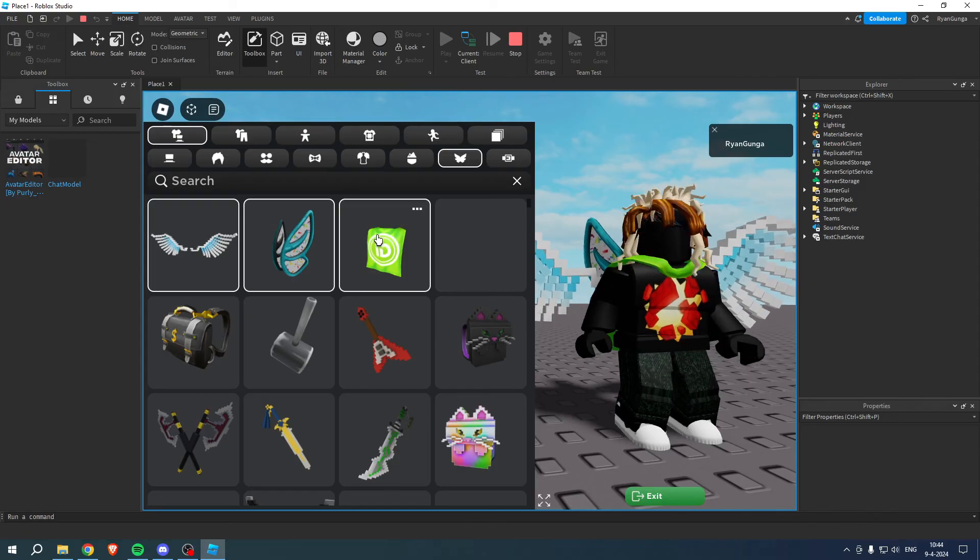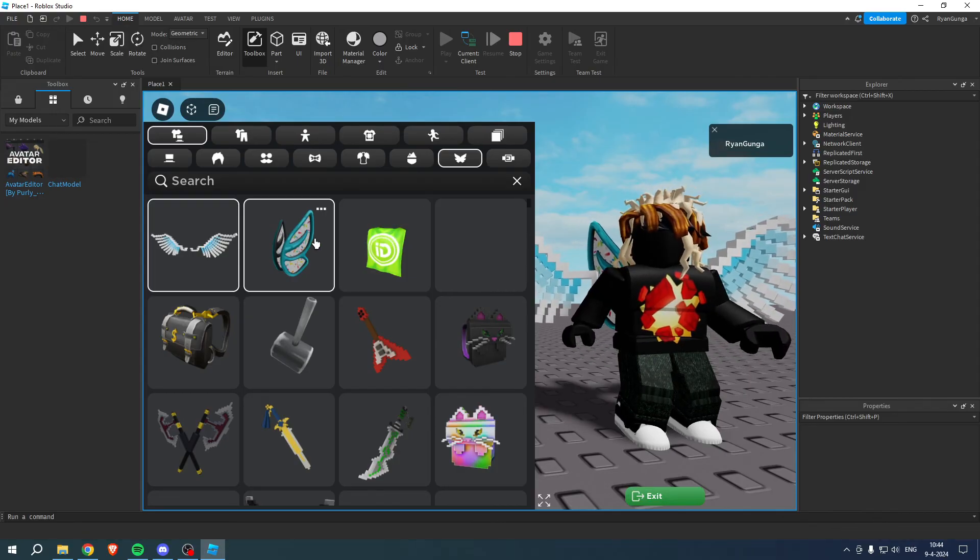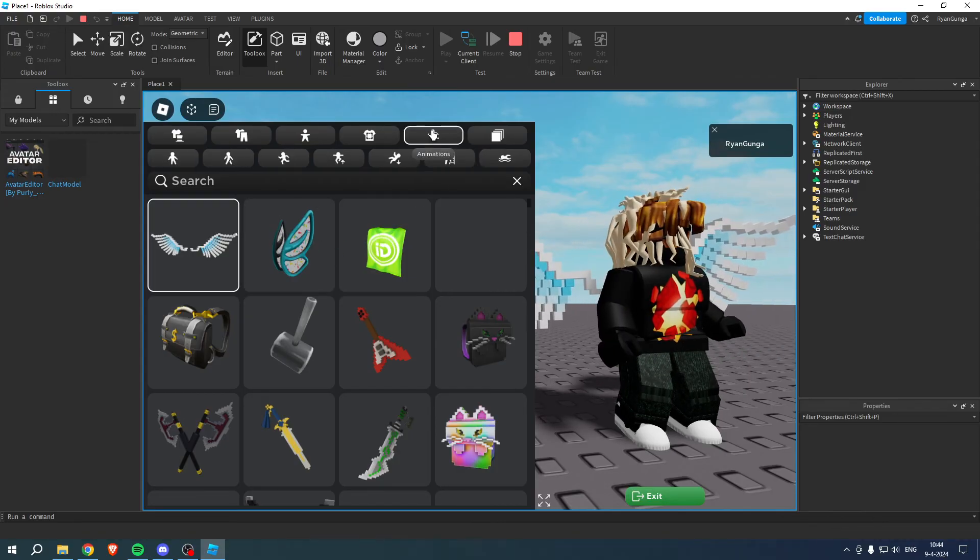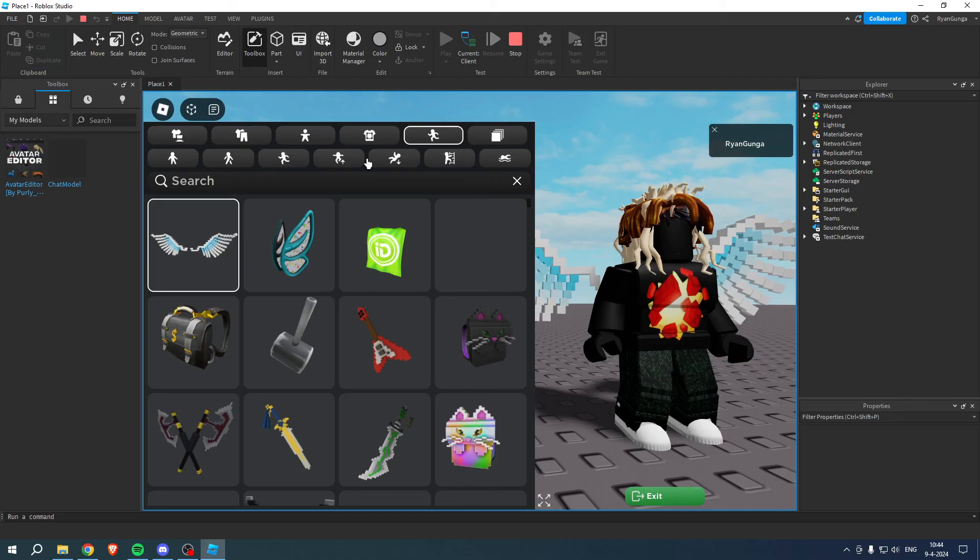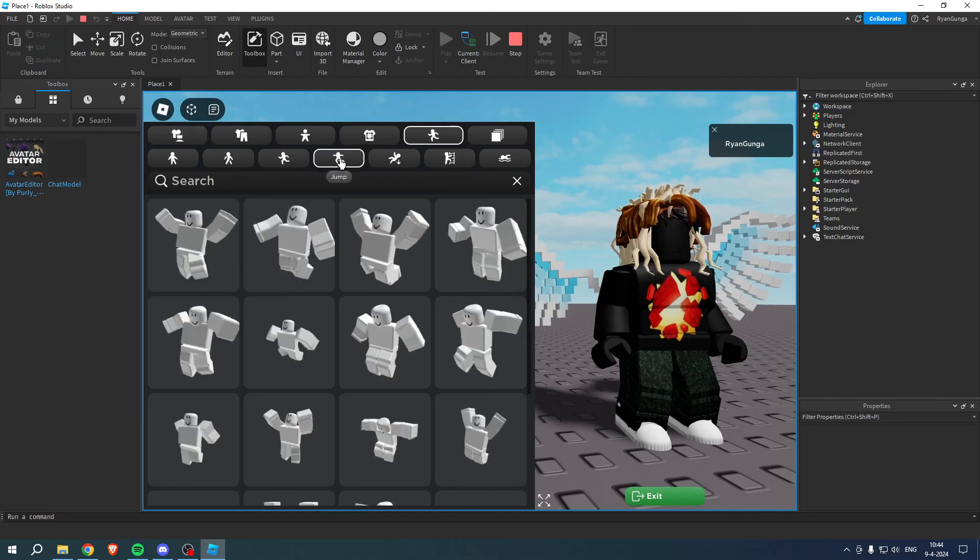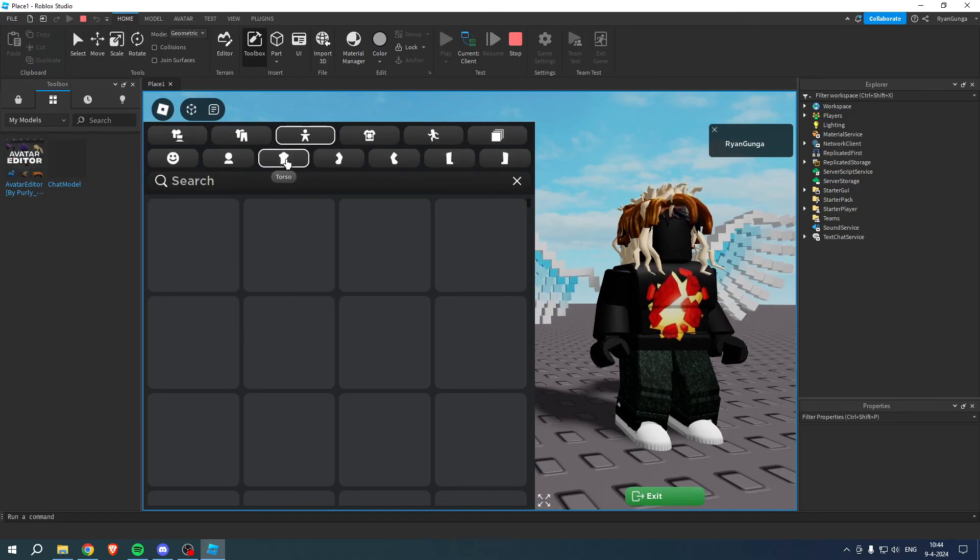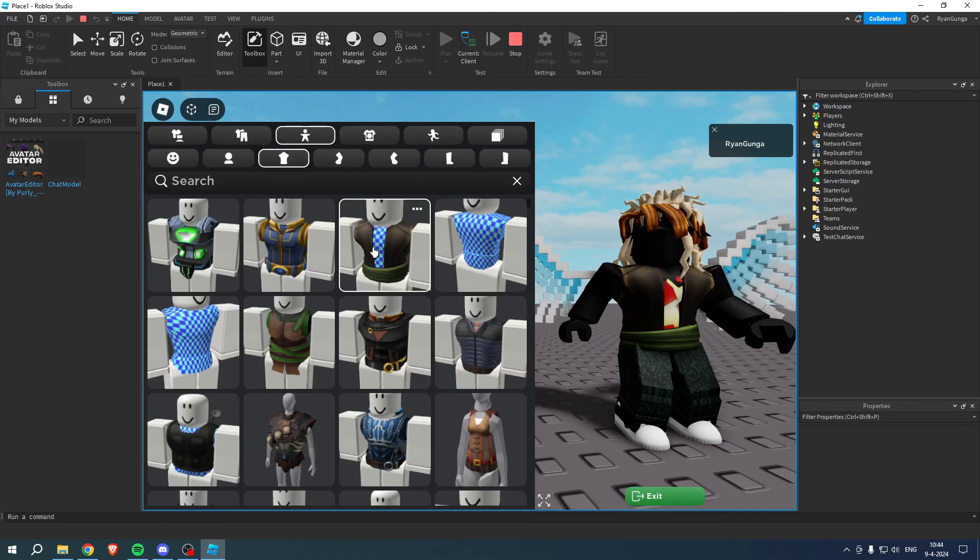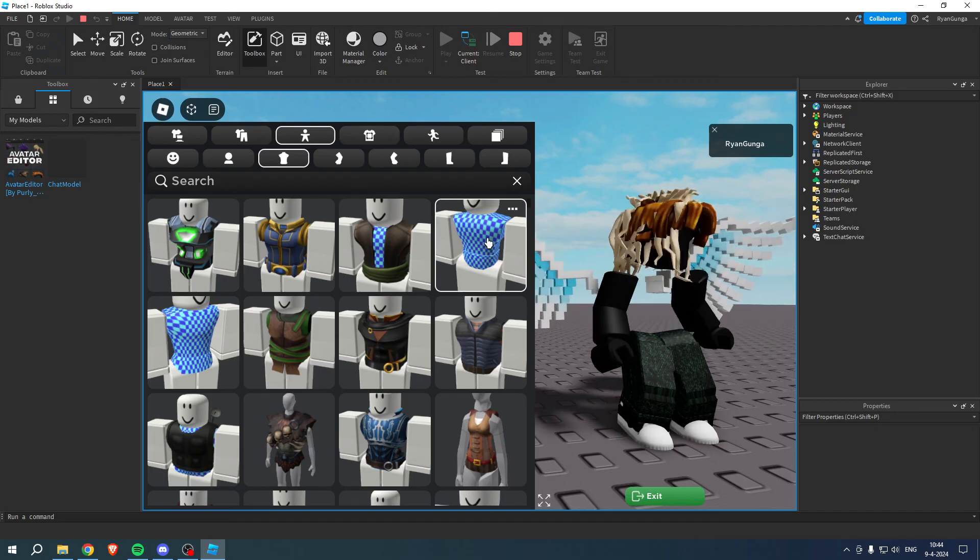Then you also have animations which is pretty cool, and some body parts as you can see.